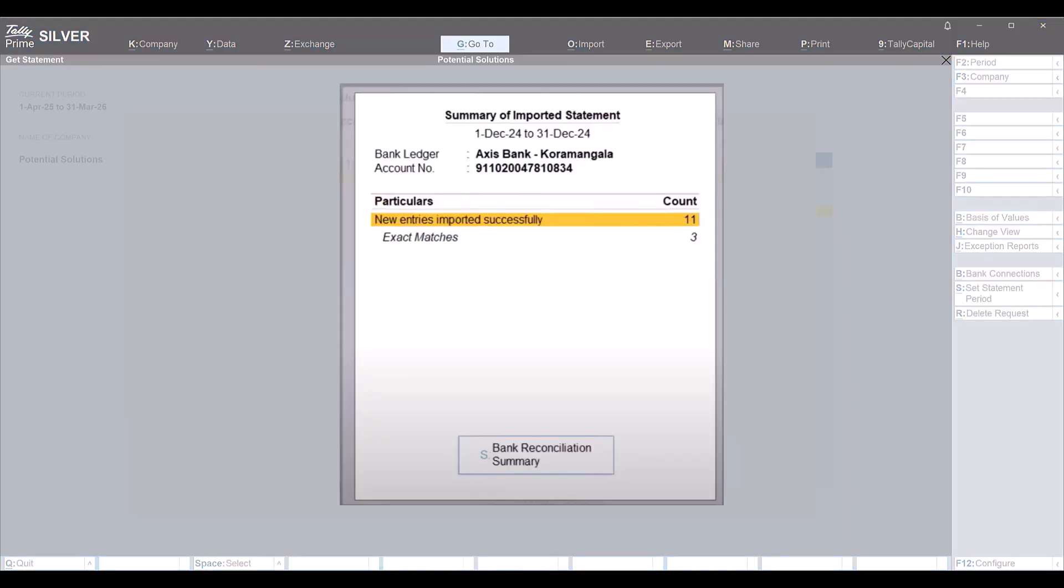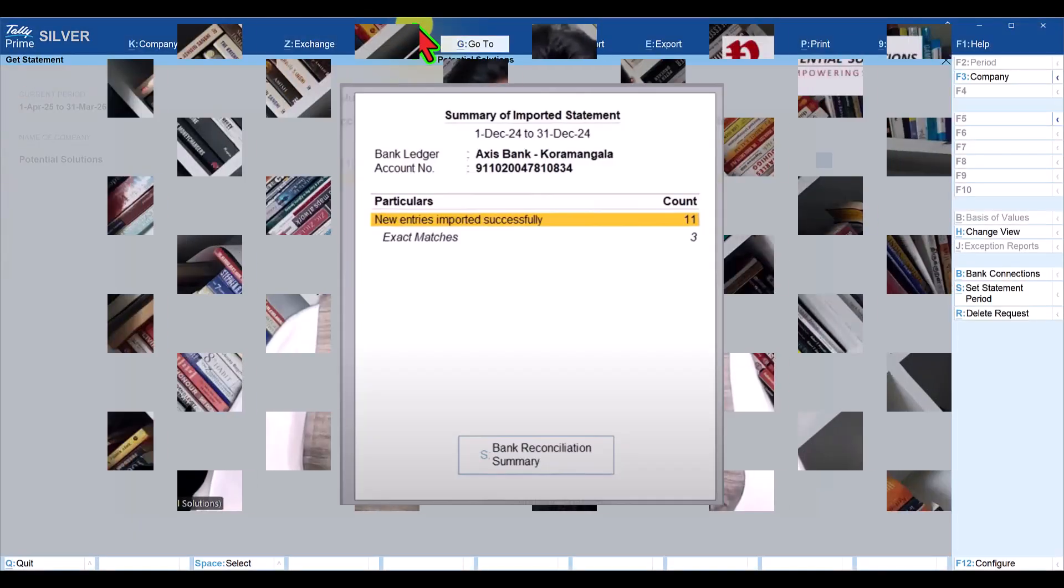Once you import the statement, you will get the summary of the imported statement as shown on the screen.